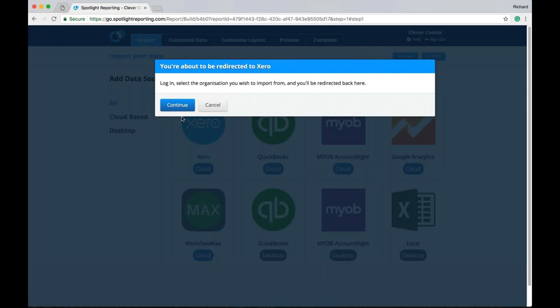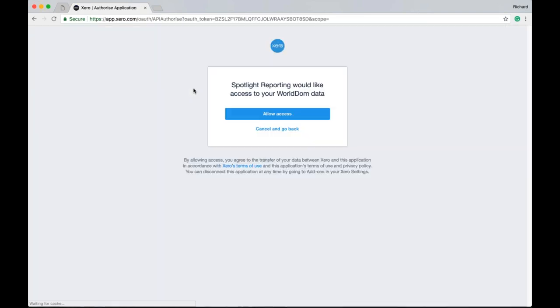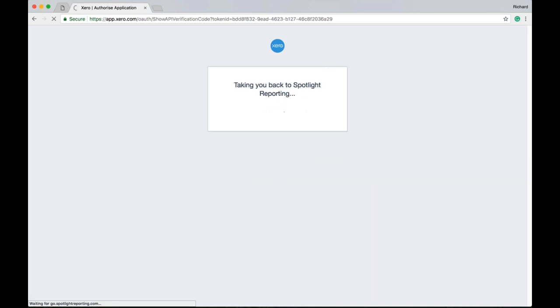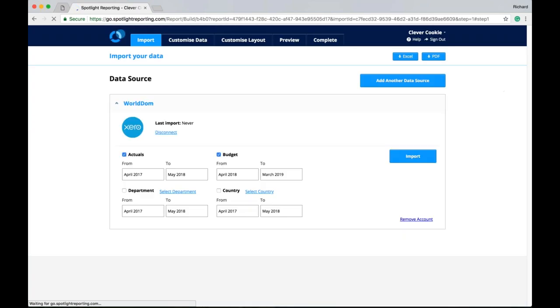So I'm just going to connect to zero for this organisation. And the first thing I'll need to do is log in to zero. So I'm going to be redirected here to zero to log in. Because I've logged into zero recently it's remembered. And it's showing me the zero file that my account is registered with. If your zero user details do contain multiple company files they will appear in a drop down box here. But in this example I only have access to one. So I'm going to allow access which is going to redirect me back into Spotlight. And the data source is connected.